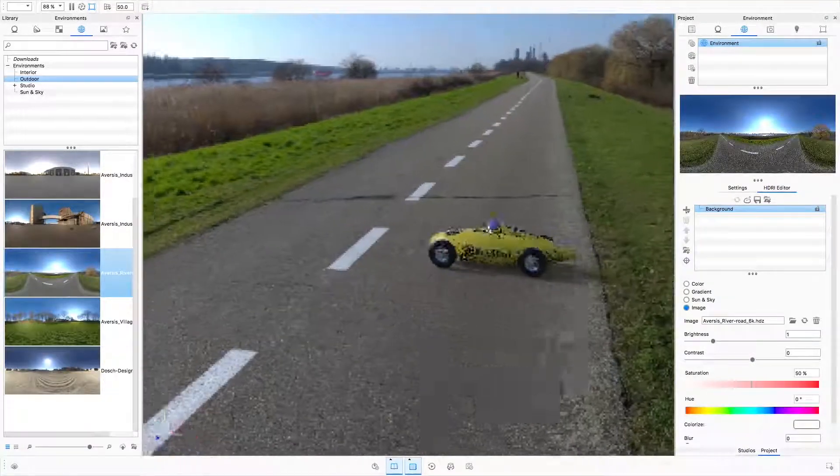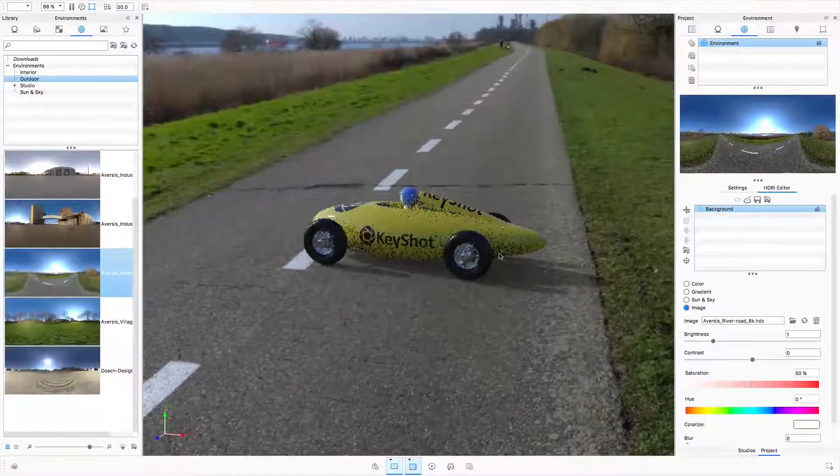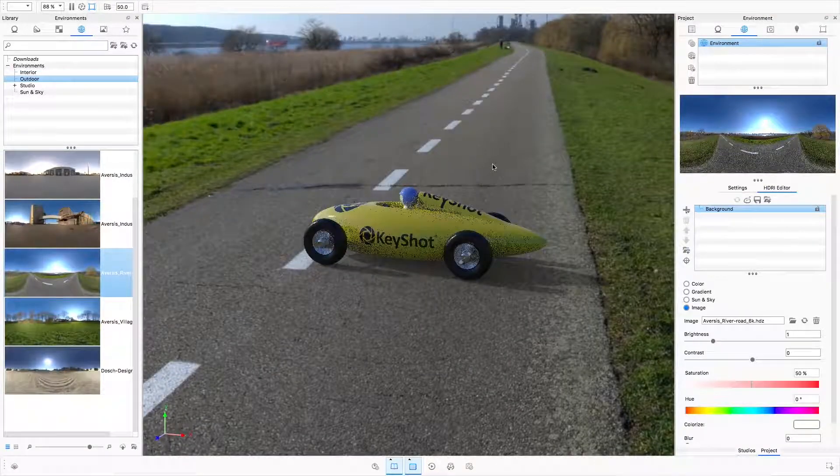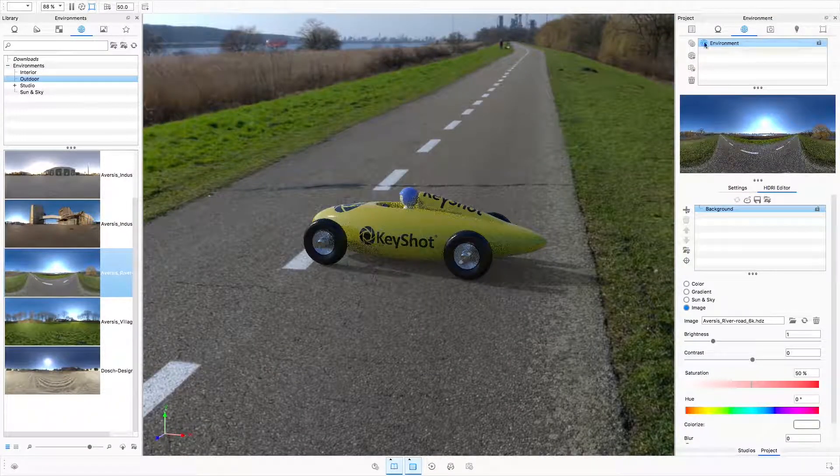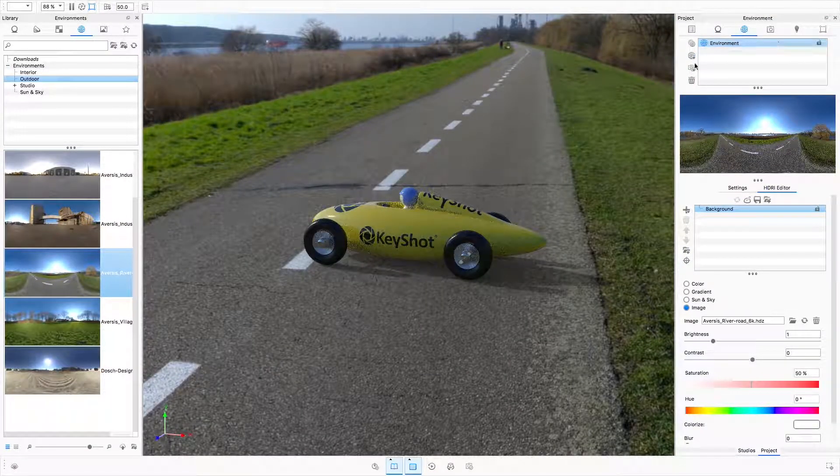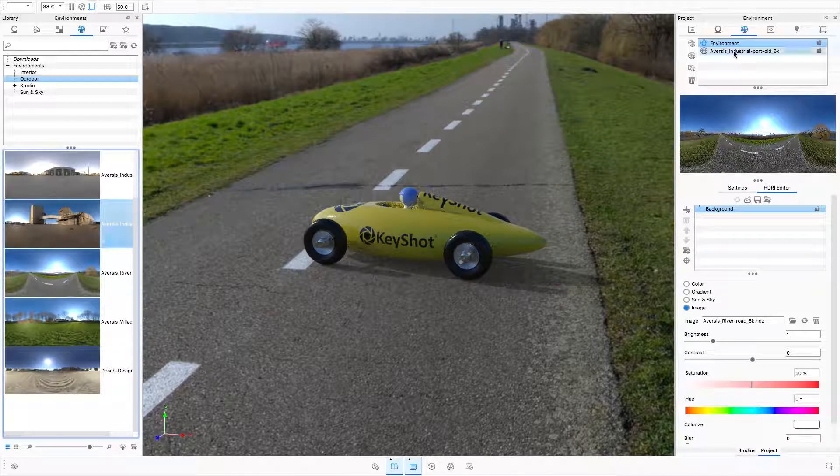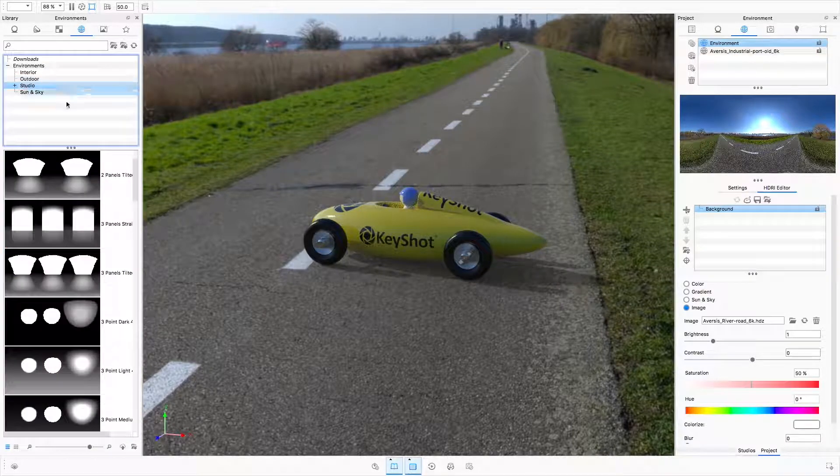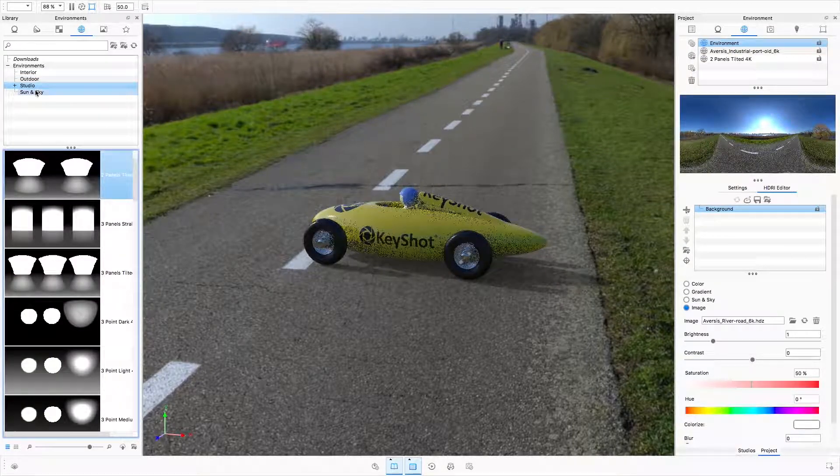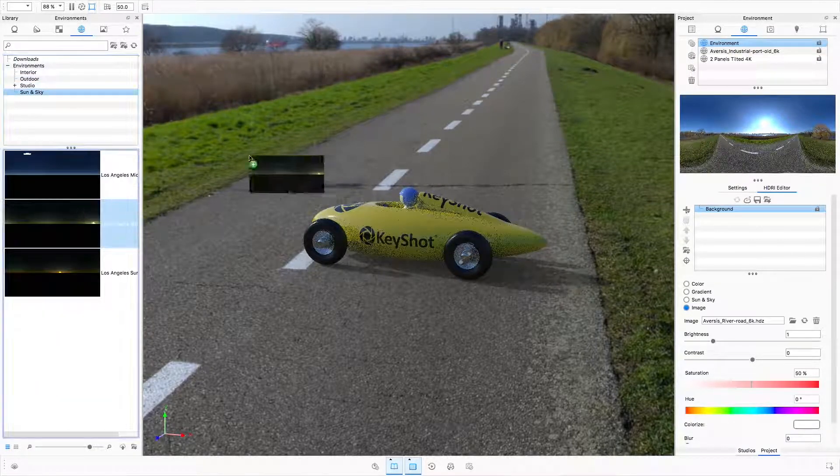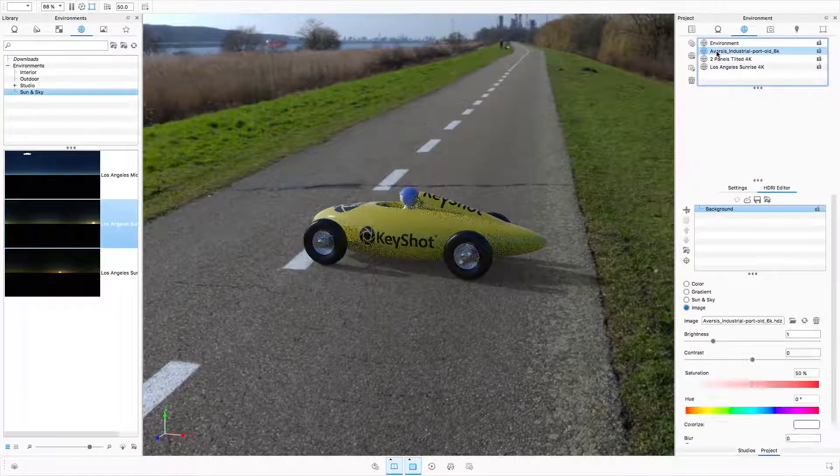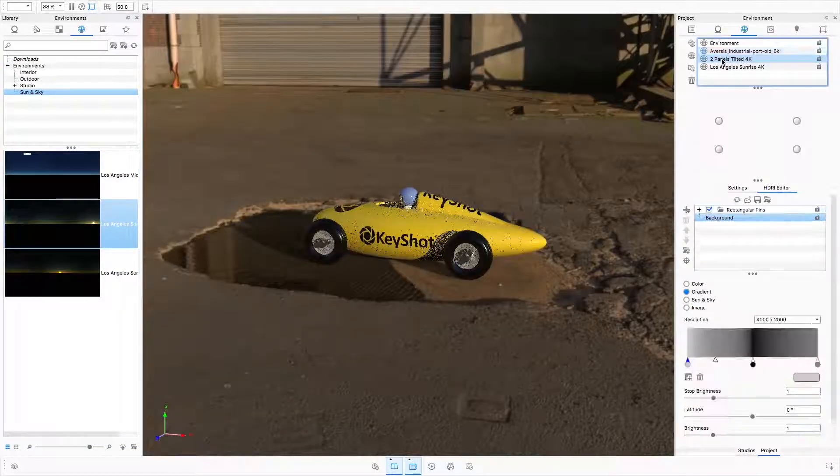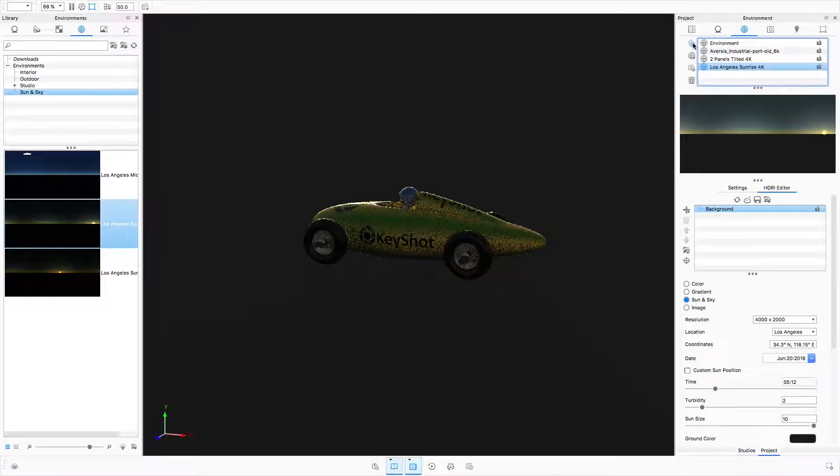The environment list is new for KeyShot 7 and allows you to collect any environments you may want to use in your KeyShot scene. Drag an environment from the library into the environment list. From within the environment list, an environment can be made active by clicking it.